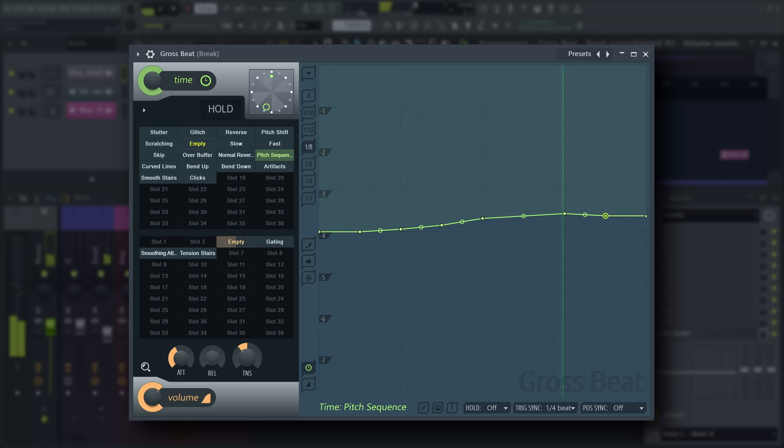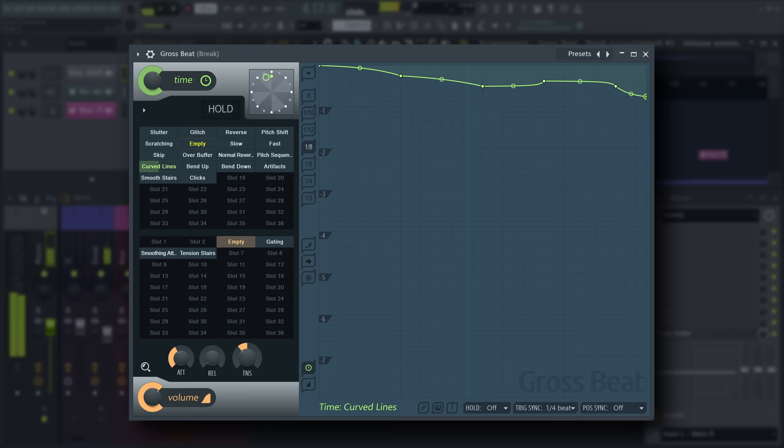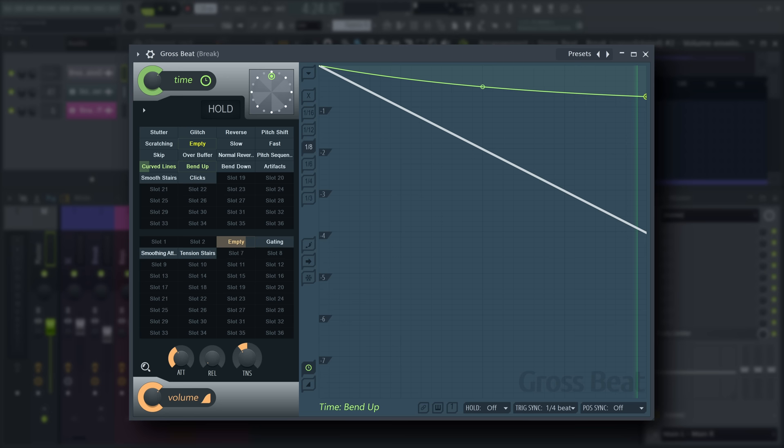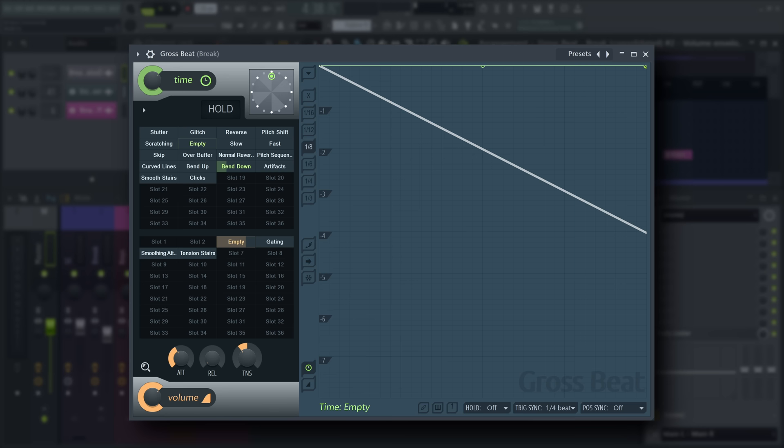As the angle of the line determines pitch, curved lines will pitch bend. A line that increases in angle relative to the buffer start line will bend up in pitch, and one that decreases in angle will bend down in pitch. Experiment with different curve types to achieve different results.